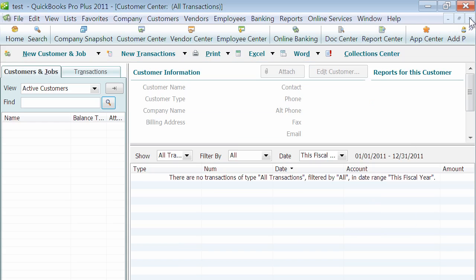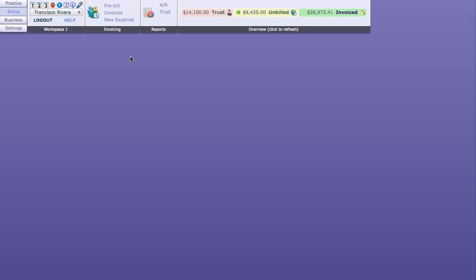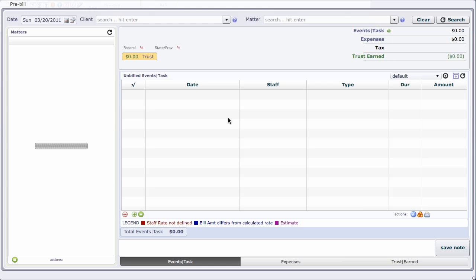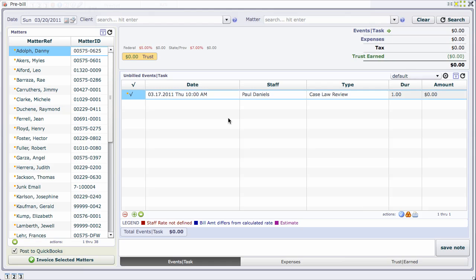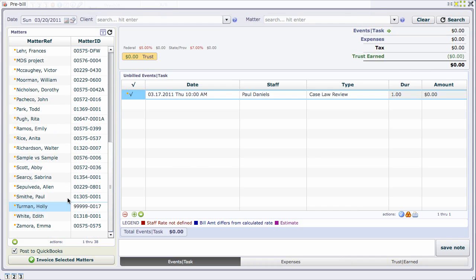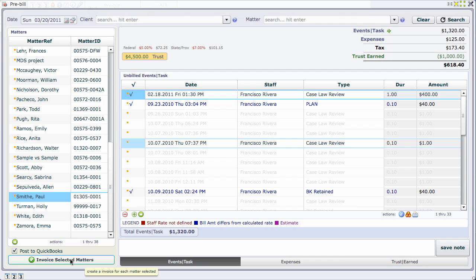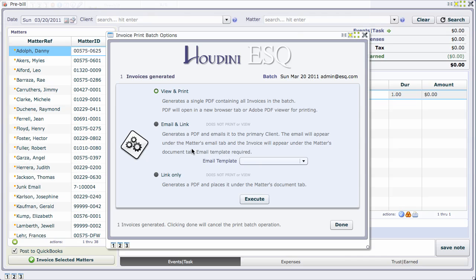I'll go back to Houdini and close the pre-bill, then reopen it. It should detect that I have access to QuickBooks because I am a billing clerk and QuickBooks is running. I get this post to QuickBooks option. Let's select Smith again - we have a total of $618 left on the invoice after putting $1000 trust earned. Let's go ahead and post.